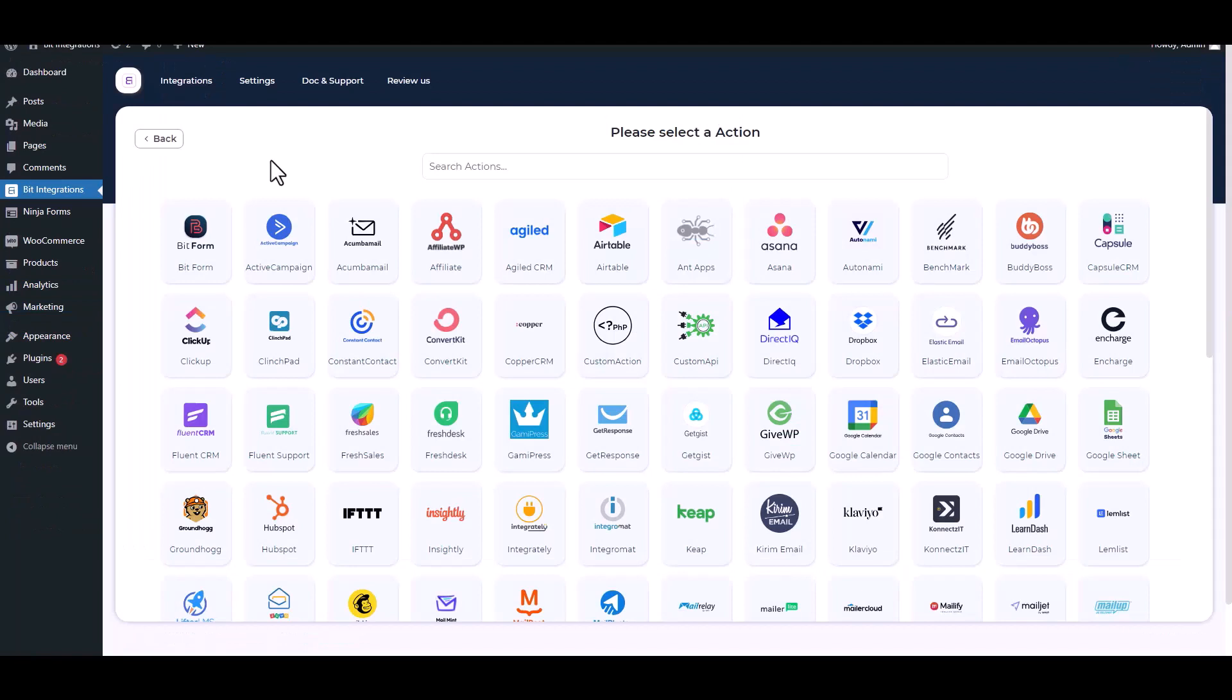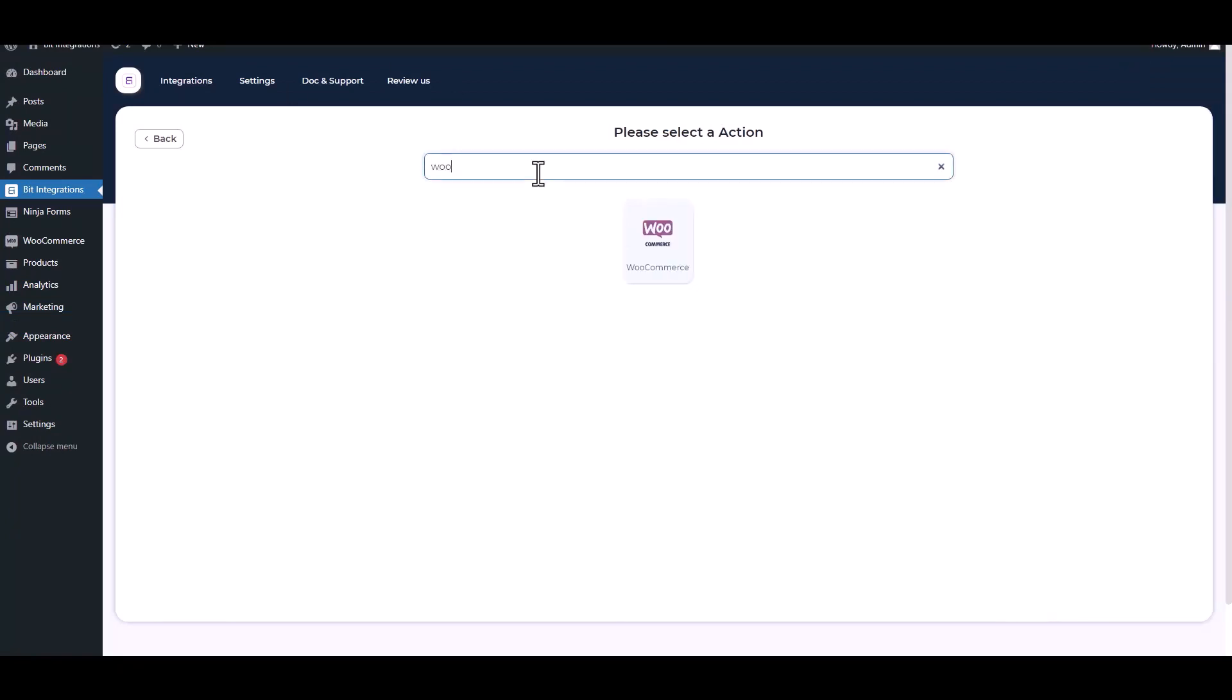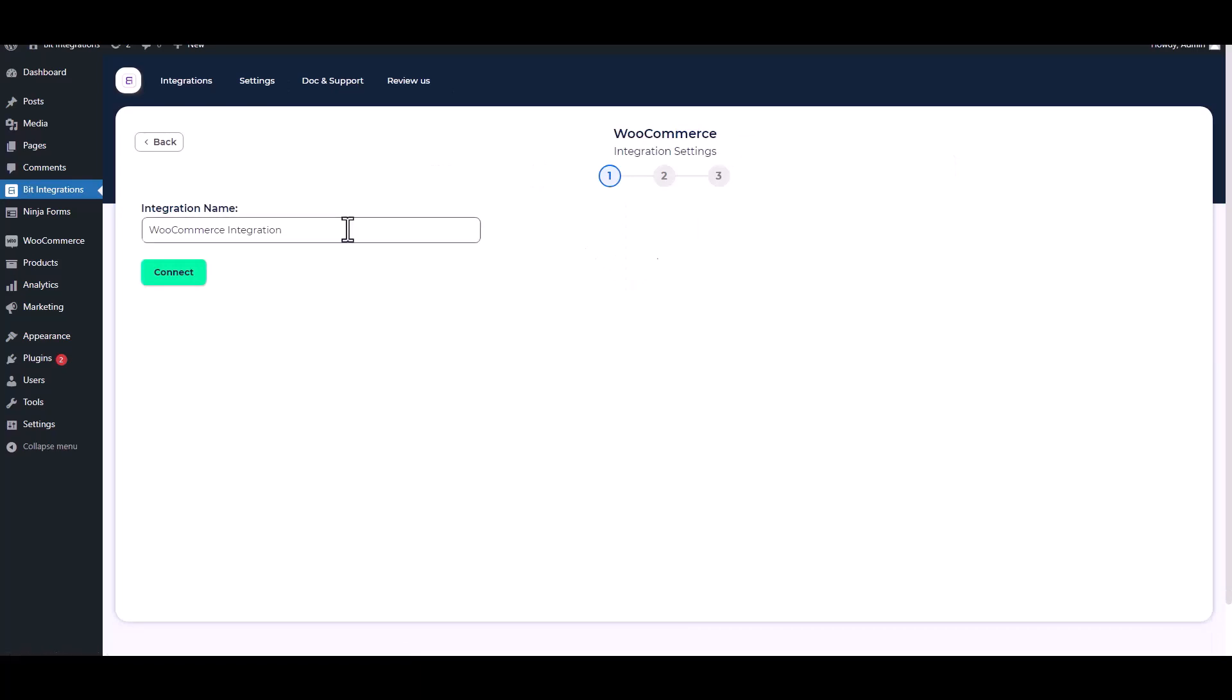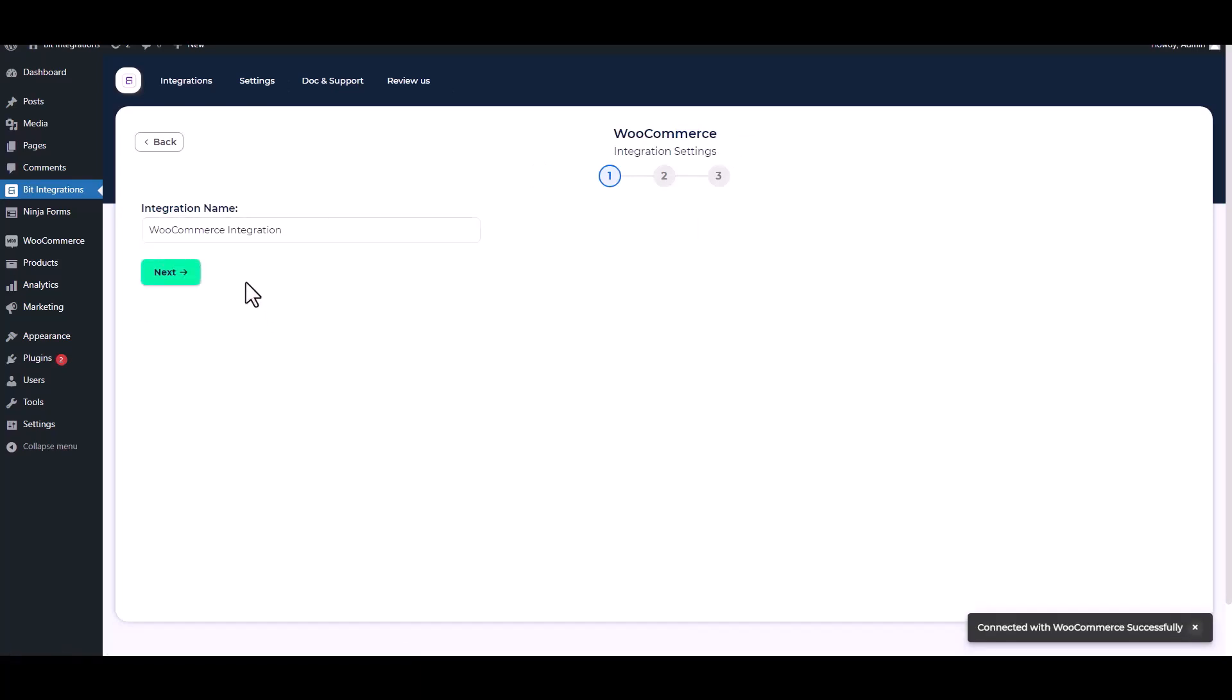Search and select an action. WooCommerce. Connect. Next.